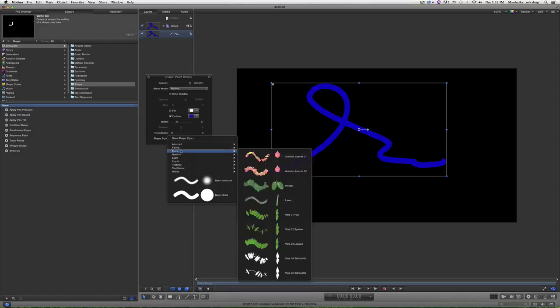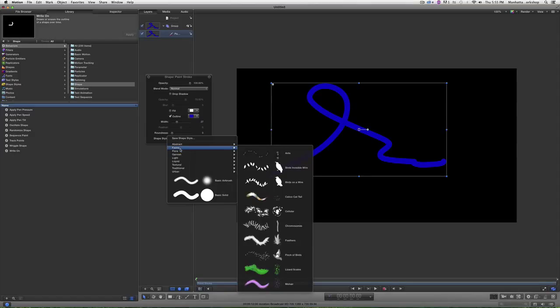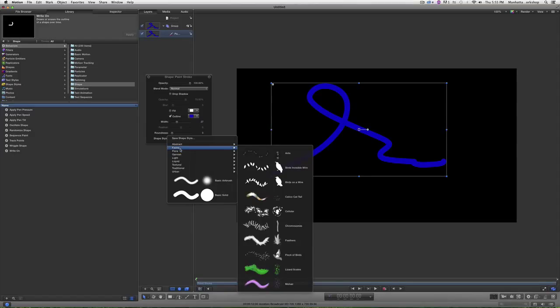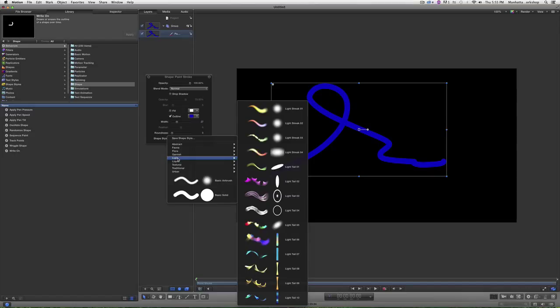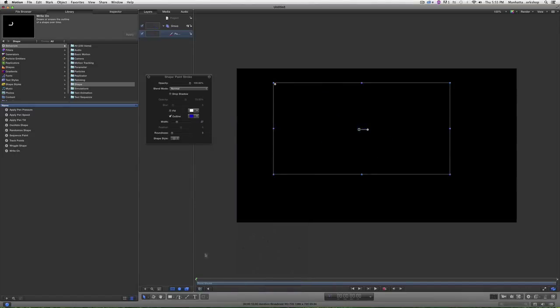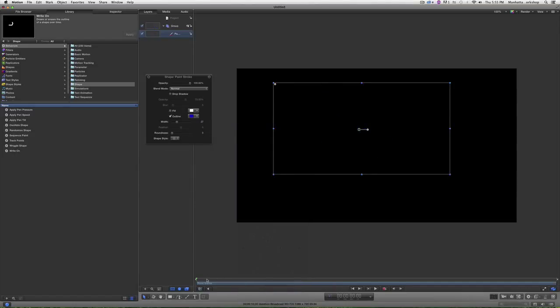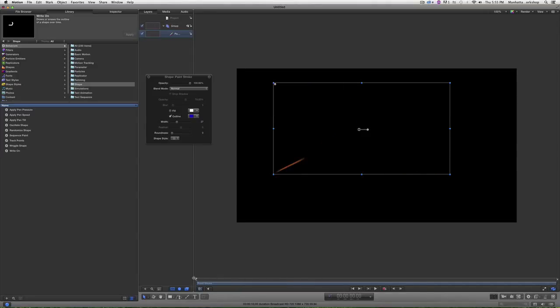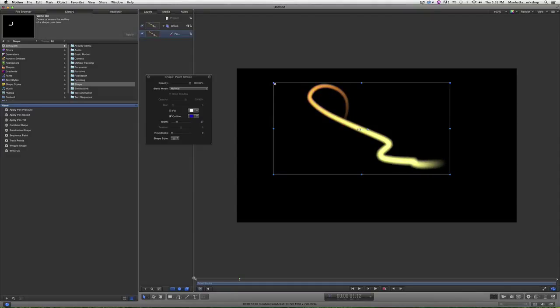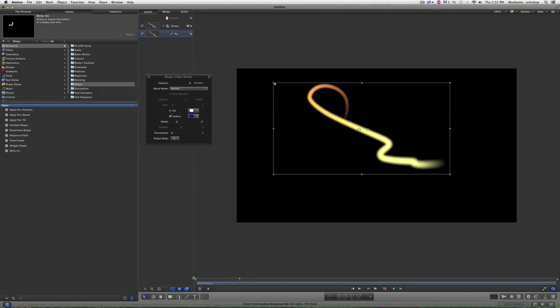So for instance, if I go to light, I can choose a light streak and there you have it. And that already comes with some animation. Now I'll just undo that.